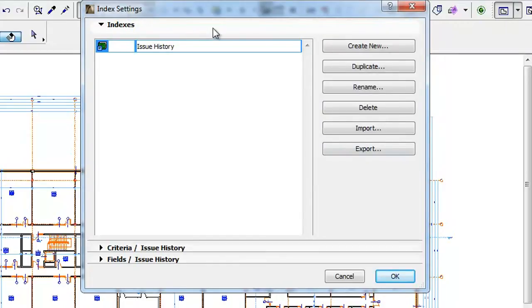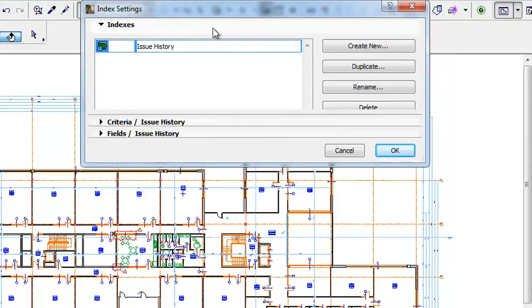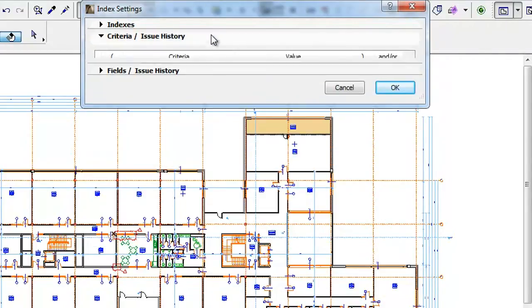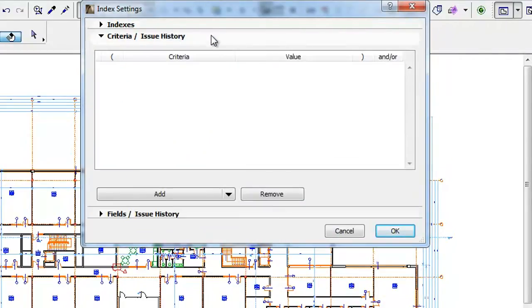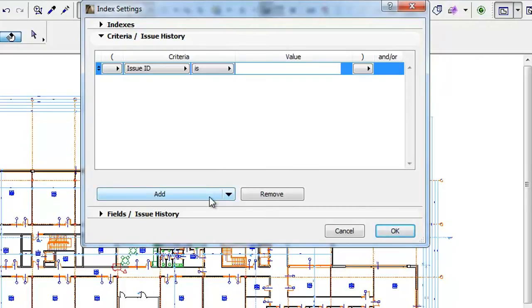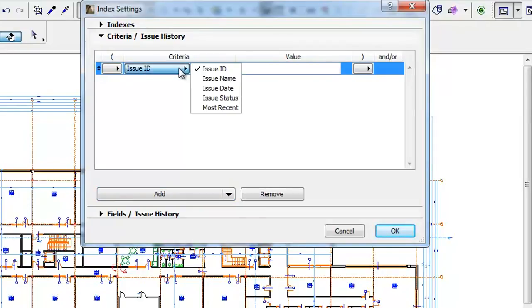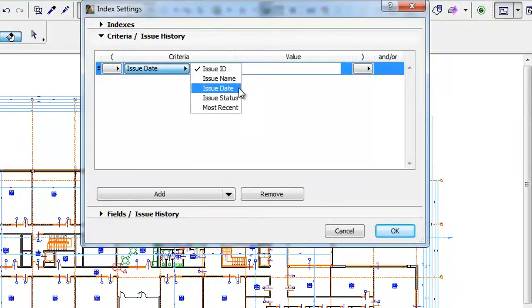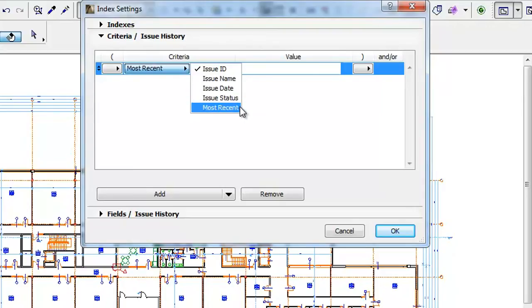This will take you to the Index Settings dialog. In the Criteria panel, click the Add button. When the new Criterion is added, click the Criteria button. You can see that Issue ID, Issue Name, Issue Date, Issue Status, and Most Recent are the five selectable Criteria.